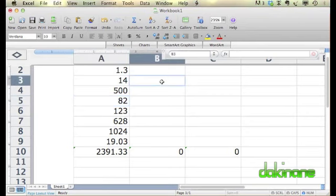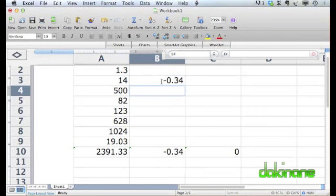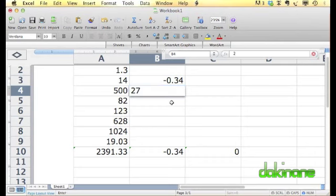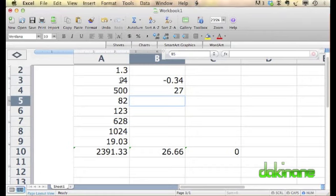But now we can start adding different data in column B. We'll start with a minus number here, and we can add another figure. As you can see, Excel instantly is totaling up at the bottom of this column through the autofill function. So it saves you heaps of time.